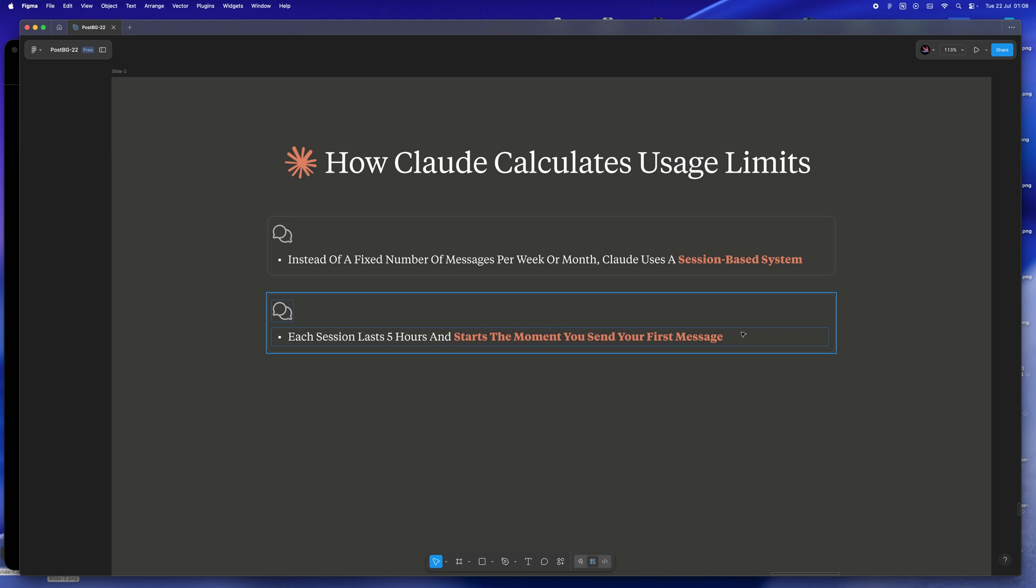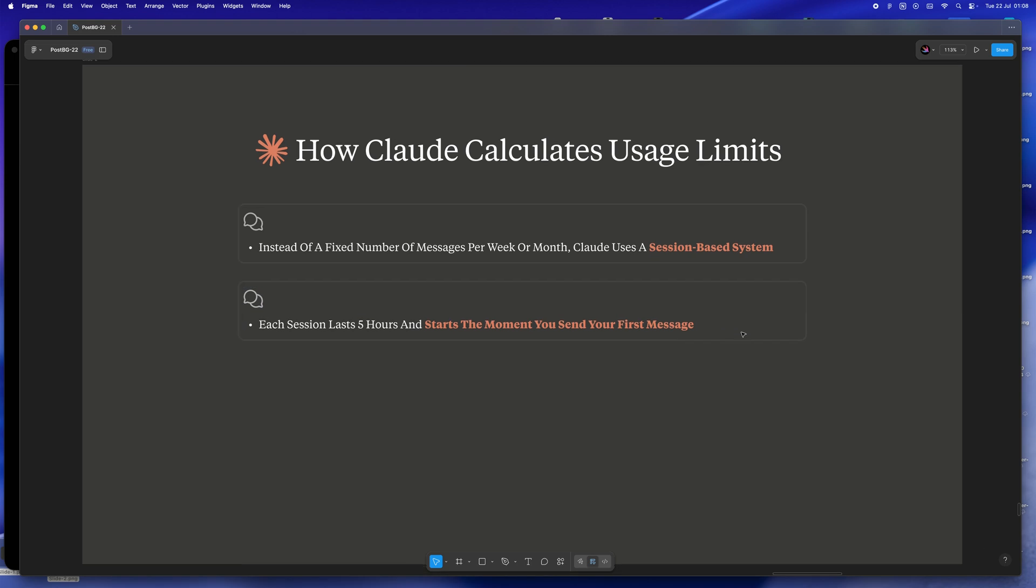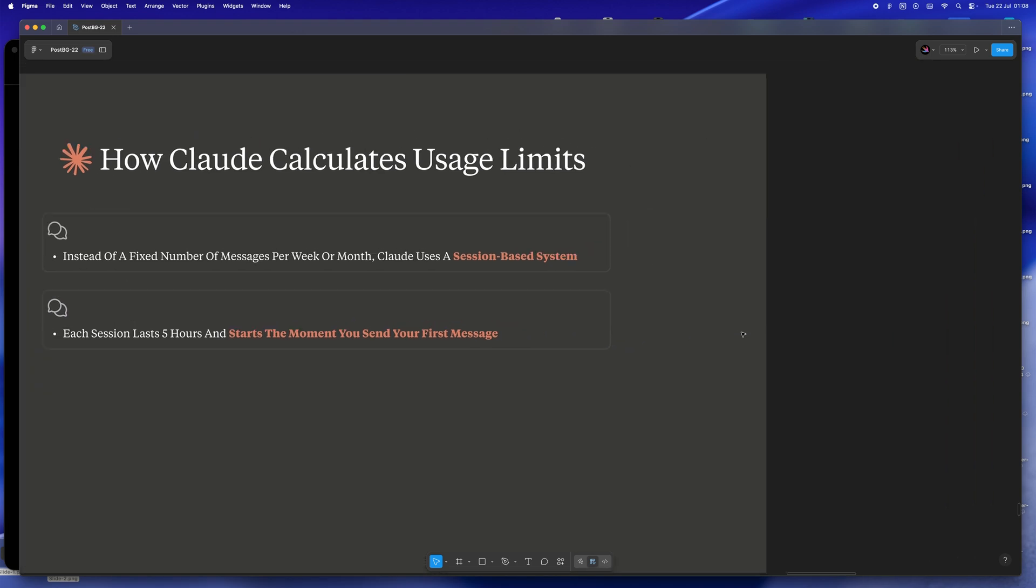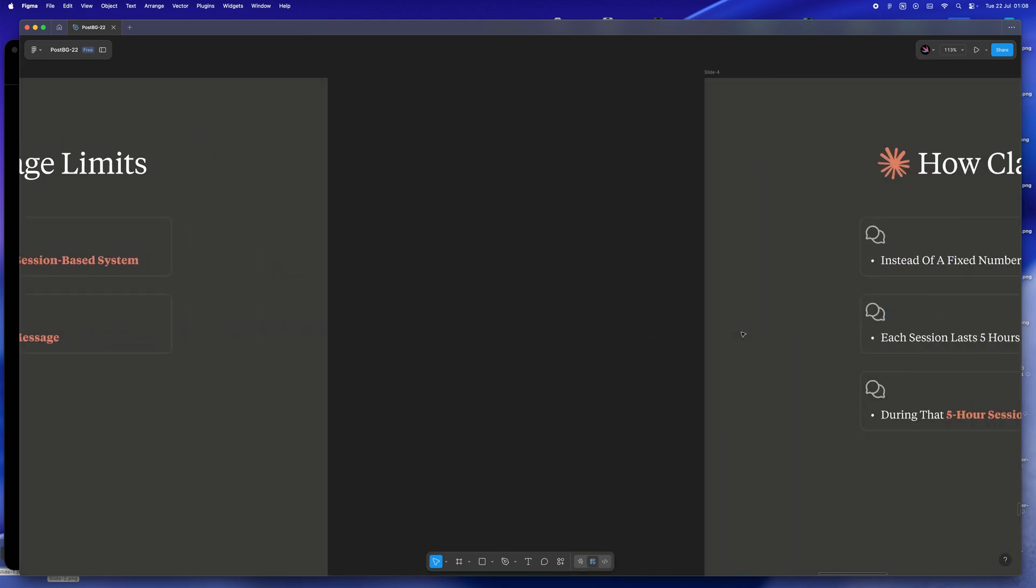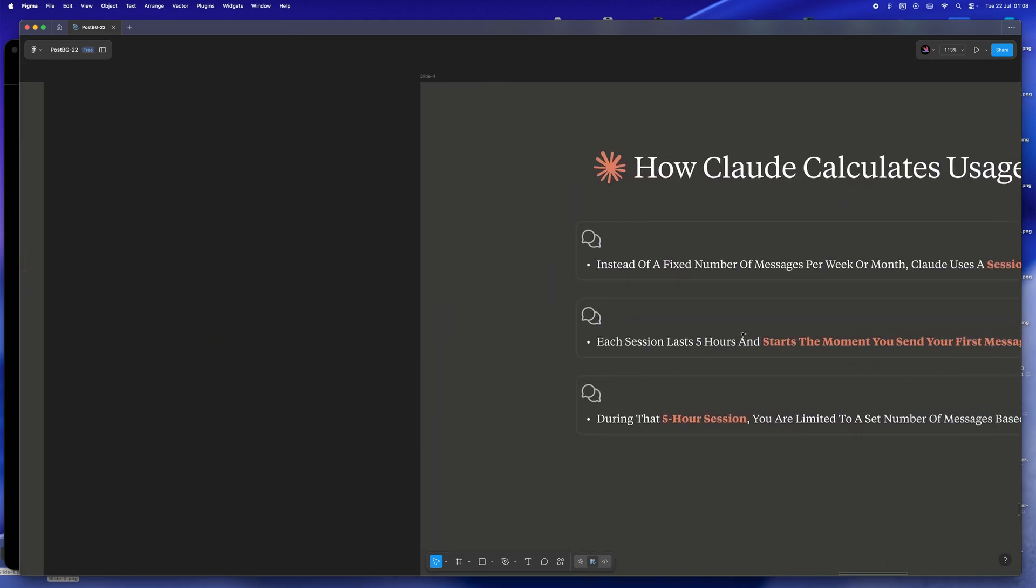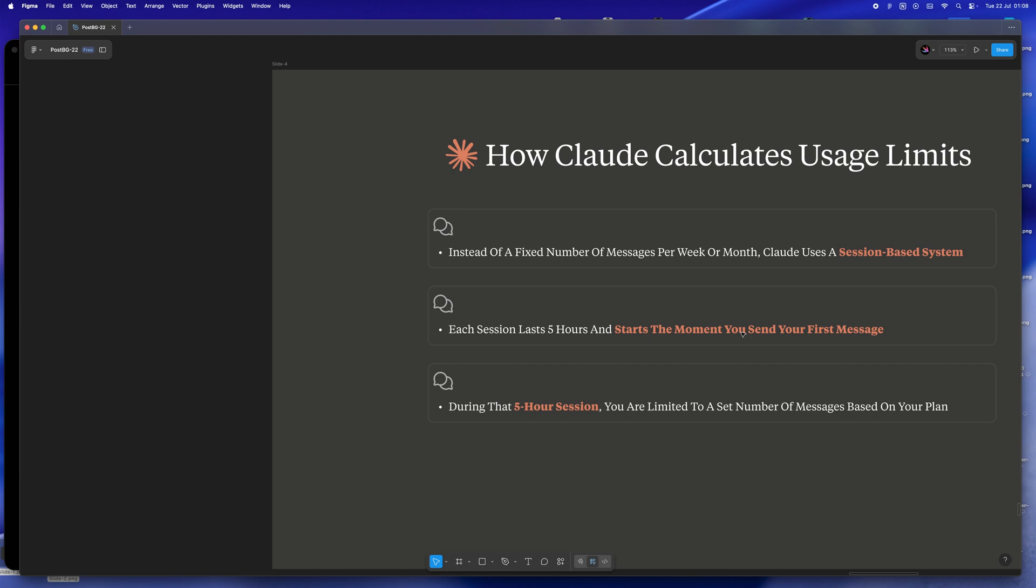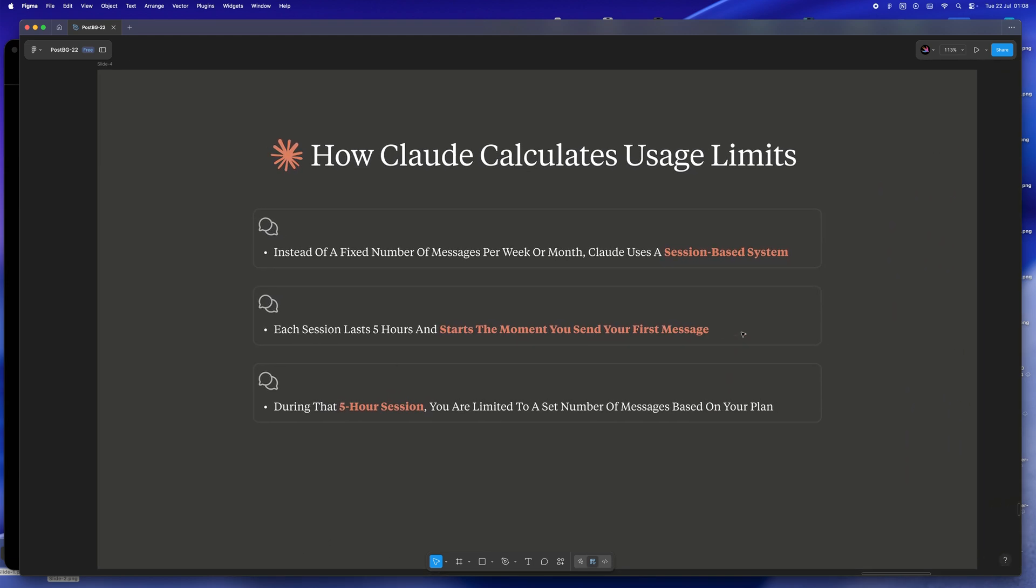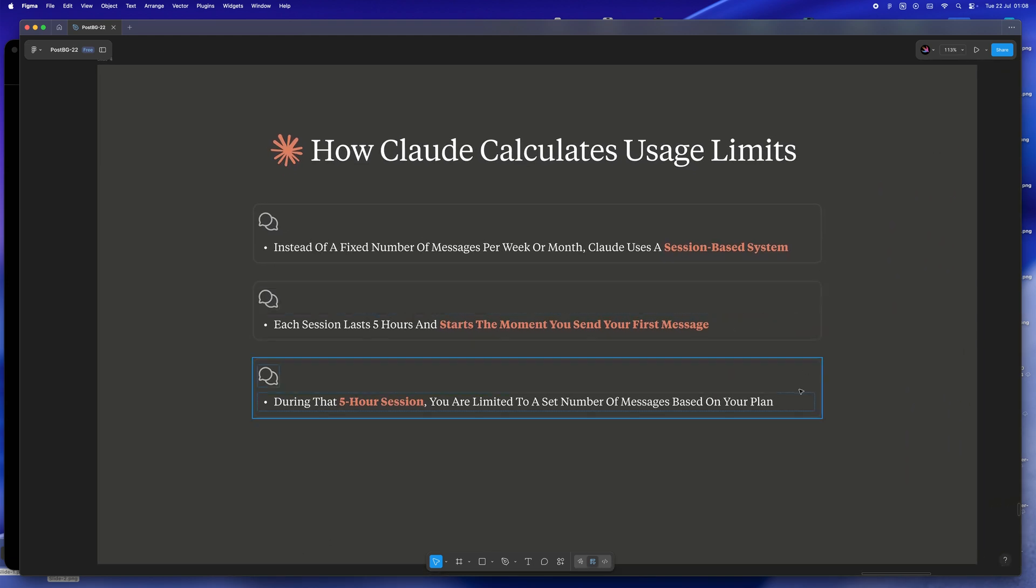Every plan - free, pro, max - comes with a different cap on how many messages you can use during that session. So if you're on Pro, you get around 45 messages for that five-hour stretch. If you're on Max, it's more like 225 per session. But here's the real kicker: once you hit either the message limit or the end of those five hours, your session is done. You can't keep going until that timer resets.